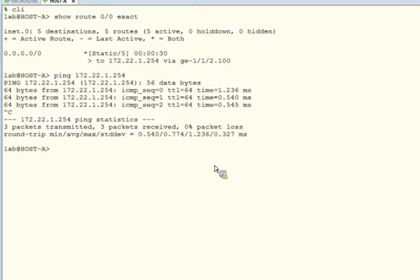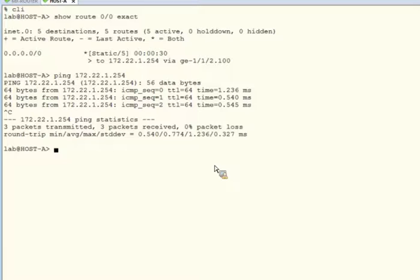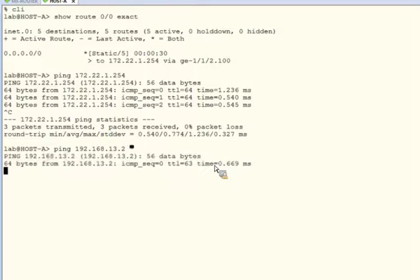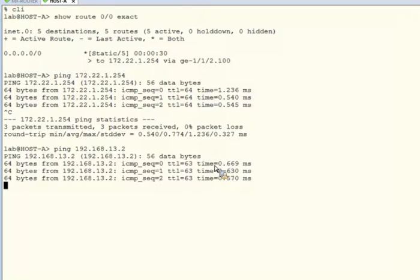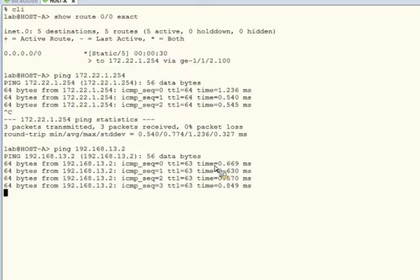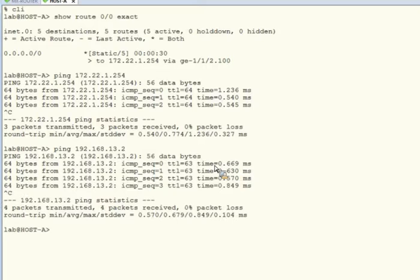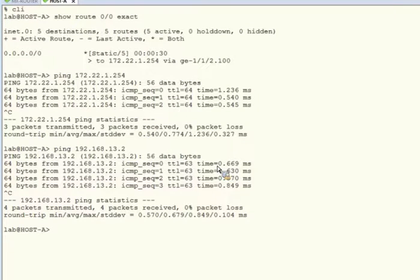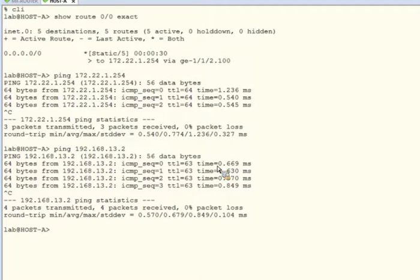With that gateway verified, let's now ping the Internet host from host A to ensure the IRBs on the MX device are doing their job. And we can see that ping is successful as well. With the ping to this Internet host from host A successful, we've verified the configuration of the IRB interfaces on the MX router. This concludes our simple demonstration of how to enable integrated routing and bridging interfaces on MX routers, and I hope you found this helpful.